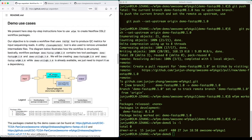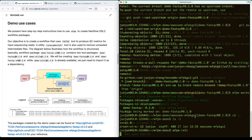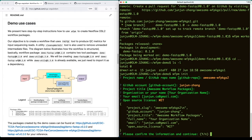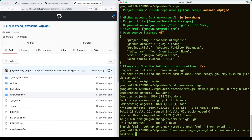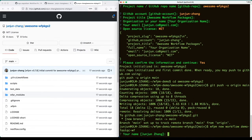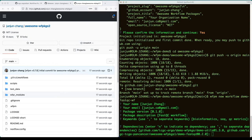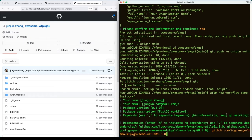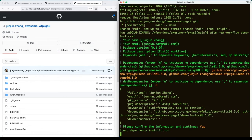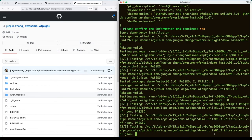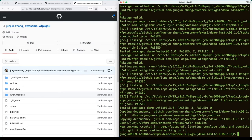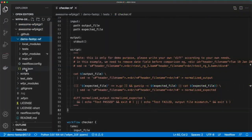Now let's create the second workflow package that uses our first package as a dependency. Similar to the first package, we first run the WFPM init command to create the project skeleton and push it to GitHub. We then run the WFPM new workflow command. When asked for dependencies, we put in the existing demo-util package and the package URI of the first package we created earlier. With all the information provided, the WFPM CLI tool will start to download, verify, and install the dependencies. Here is the generated code.